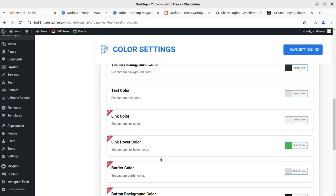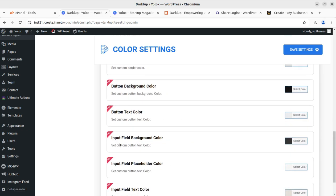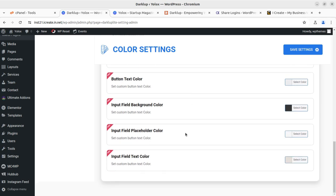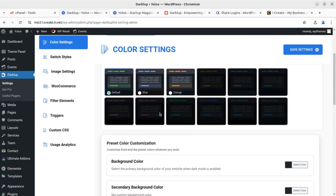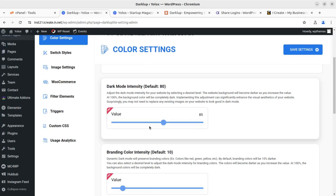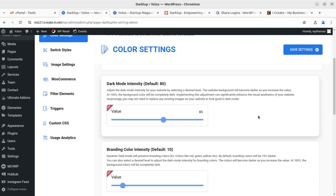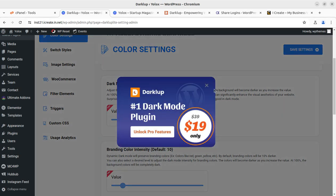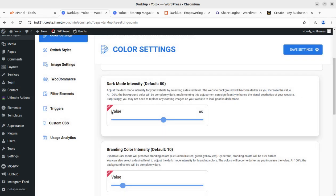If you want to change the link color, link hover color, border color, or button background color — things that might not be visible when dark mode is enabled — you can control them here. This is a very important setting. You can also choose the dynamic mode, which works on intensity, but that is available in the pro version.